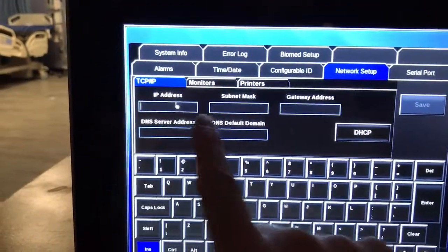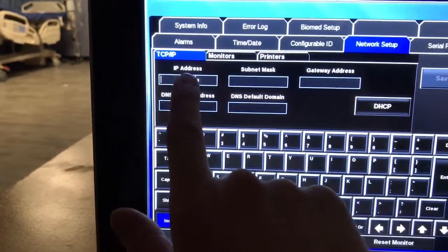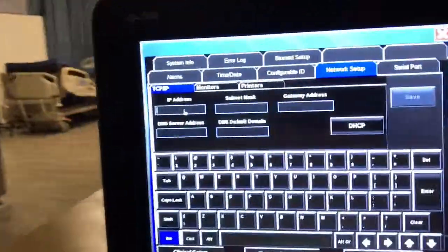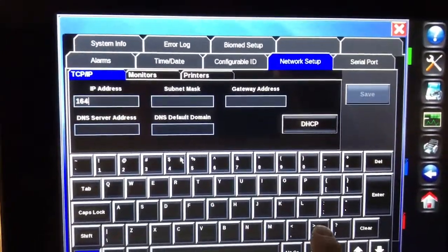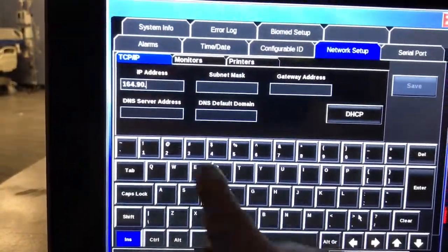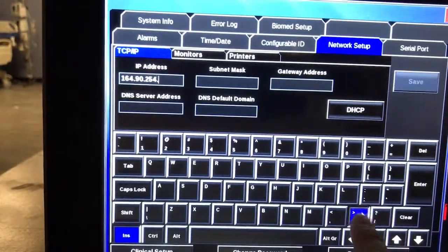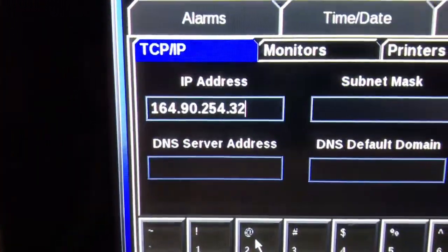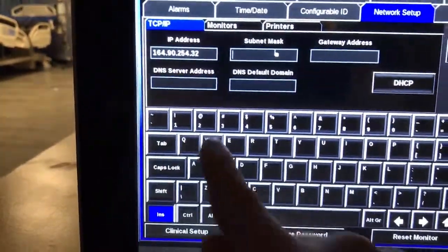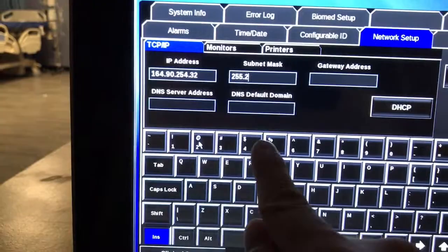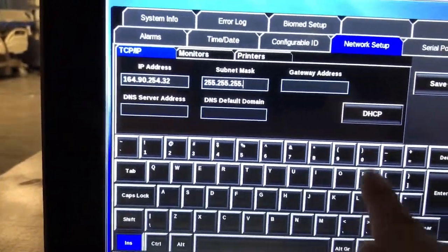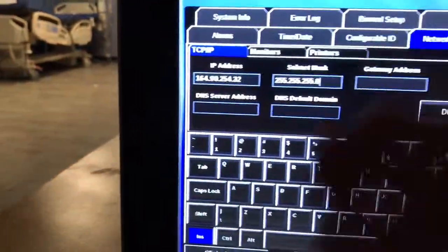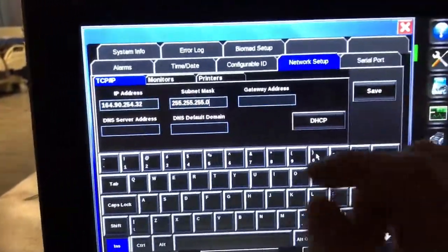Here, the information is all blank, but we said we wanted our IP address to be in the same network as this one. So we need it to be 164.90.254.32. Now the next thing you do is add in the subnet mask, which is 255.255.255.0. If you've taken networking, you might want to try and put in a slash 24. That unfortunately doesn't work on these.